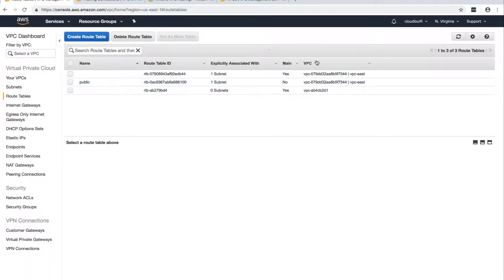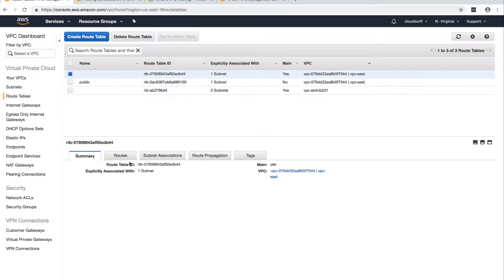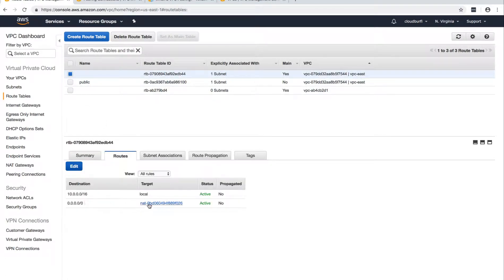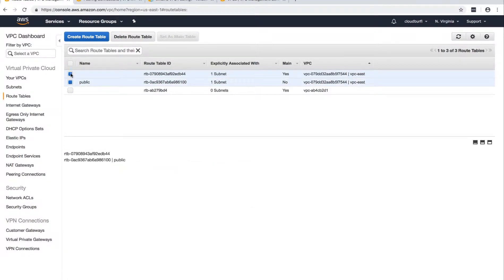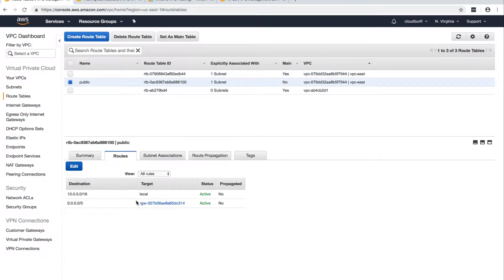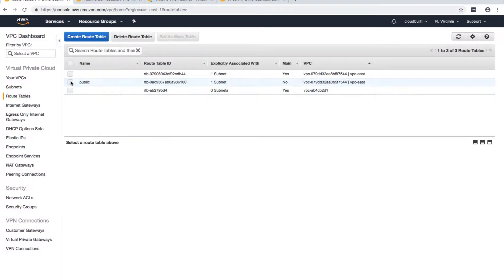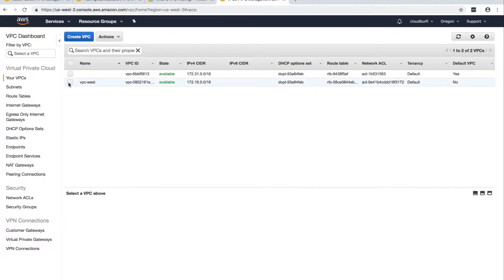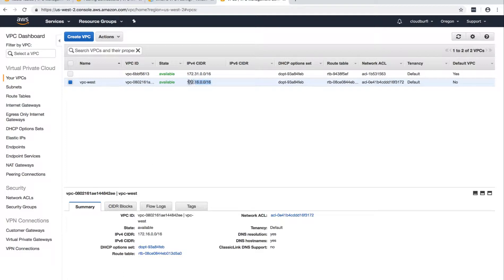There is a main route table which has a connection to the NAT gateway, and the public route table is routing traffic to the IGW for internet connection for any traffic destined to the internet. Now we are going to create another VPC in the west region. I'm going to provide this as the CIDR block for the east — we have a different CIDR block compared to the west. It starts with 172, and the east one starts with 10.